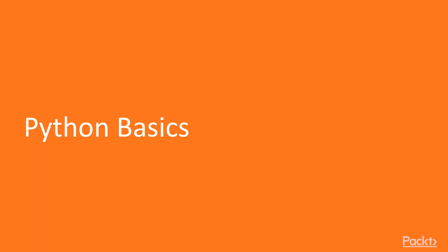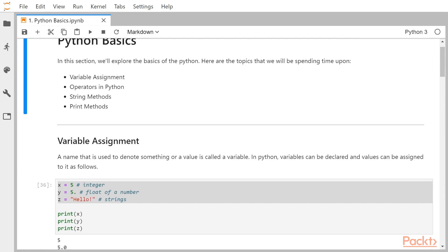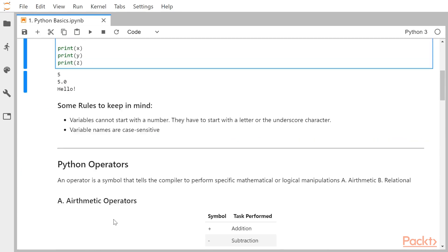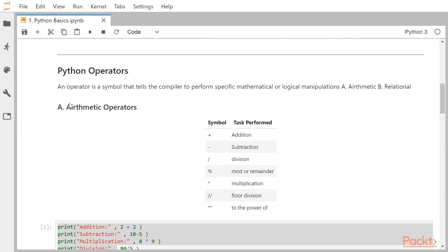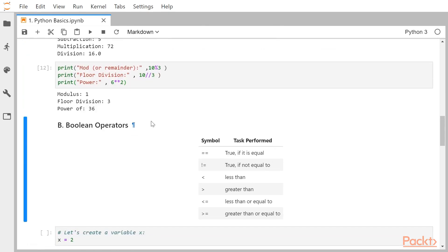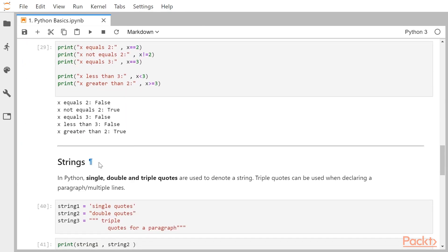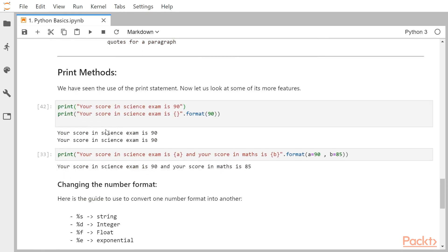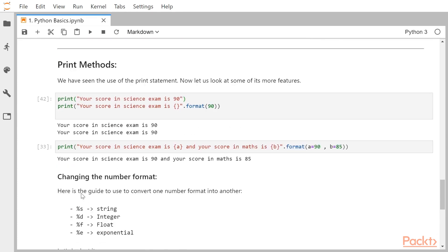Let us get started. Python Basics. In this video, we will look at some basics of Python like variable assignment, the operators in Python such as arithmetic operators and Boolean operators. Then we will also be looking at string methods and print methods. These print methods are completely different from what are available to us in R. Let us begin.